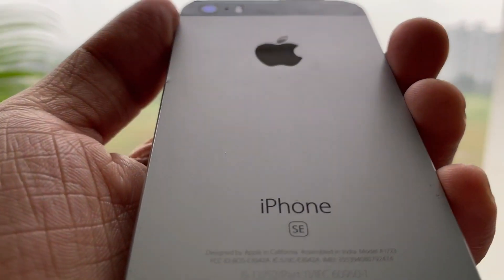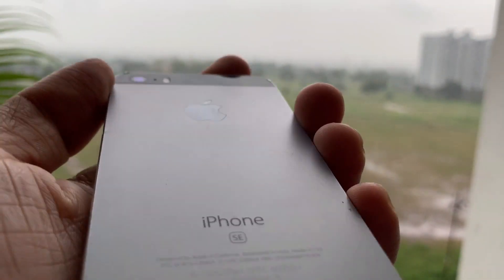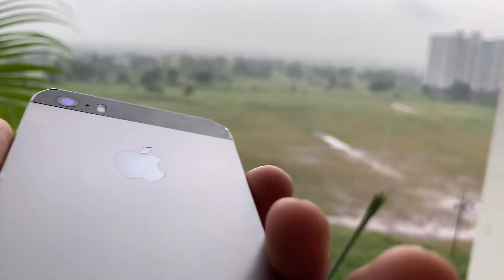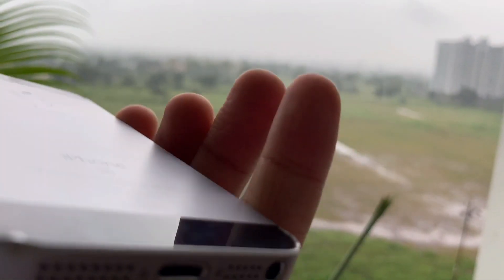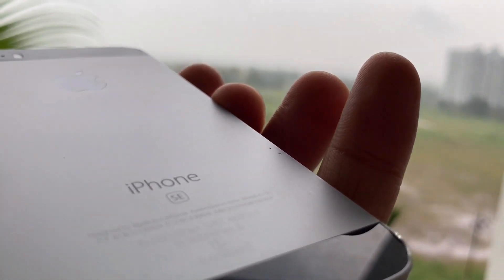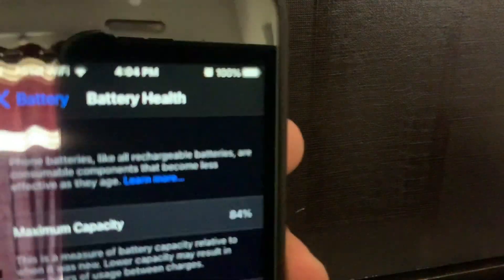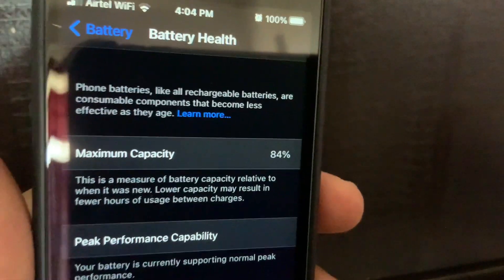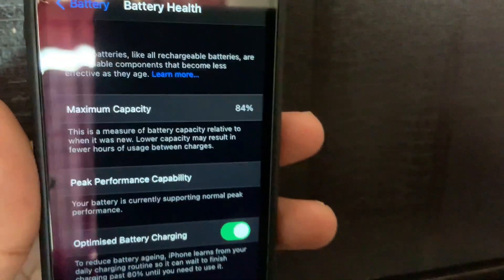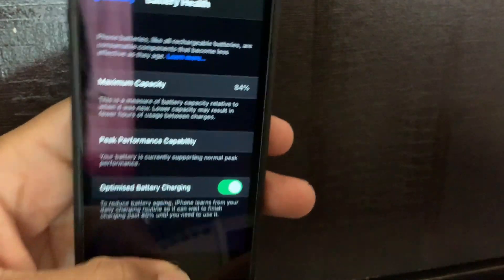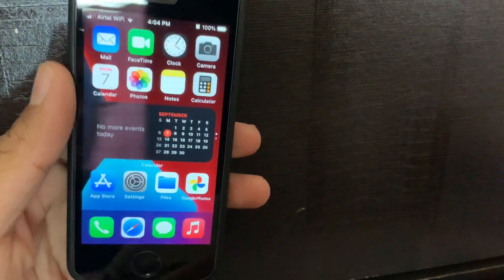Before we get started, I'd like you to know that this iPhone is about two years old and its battery health is now 84%. It definitely will not perform as well as a new iPhone would, but you'll get the idea.